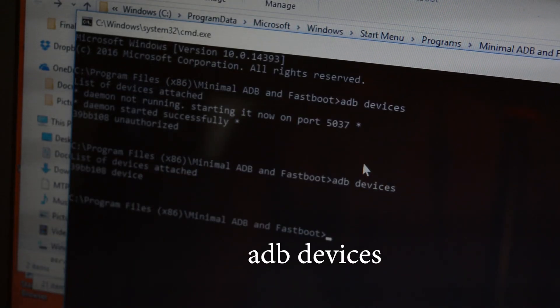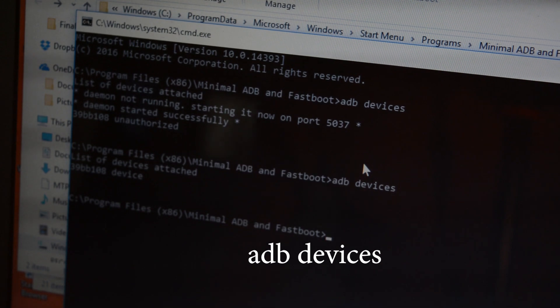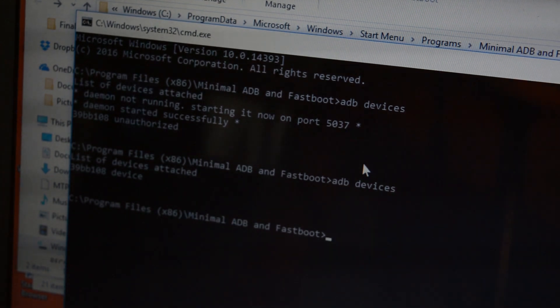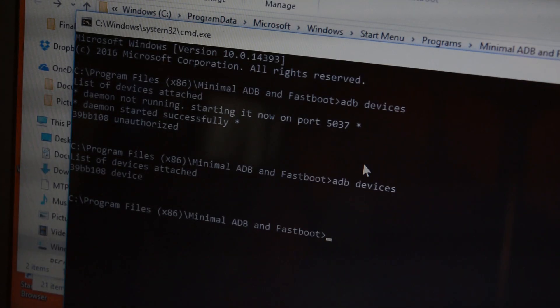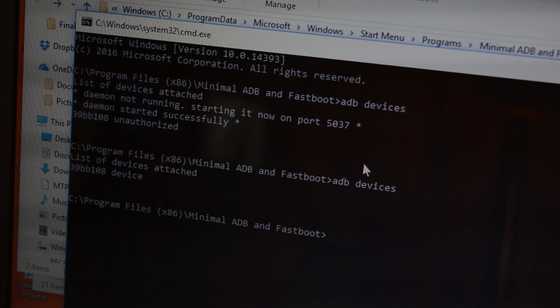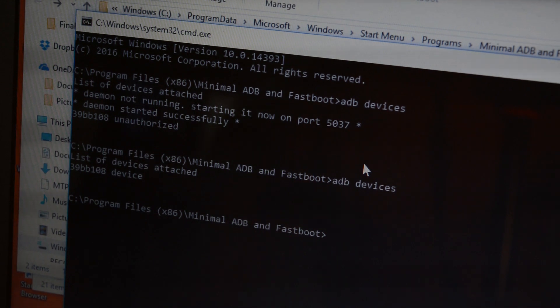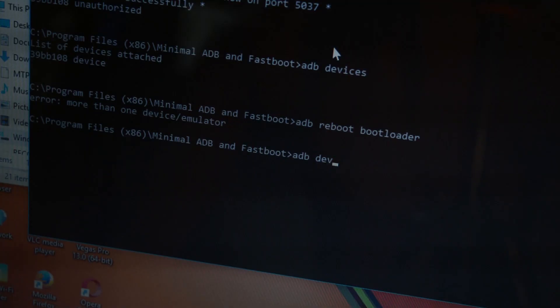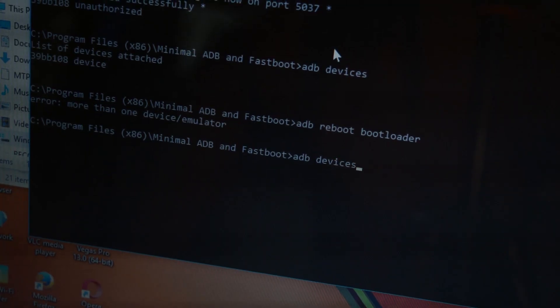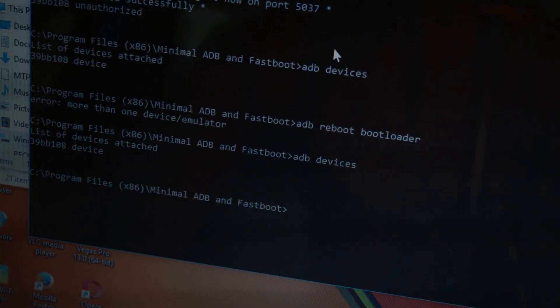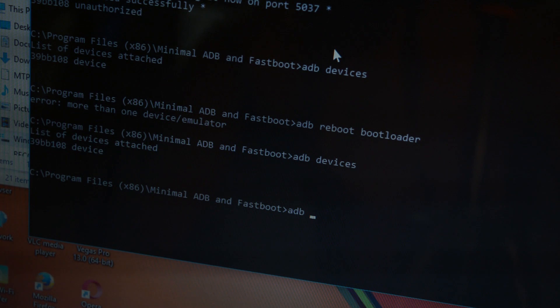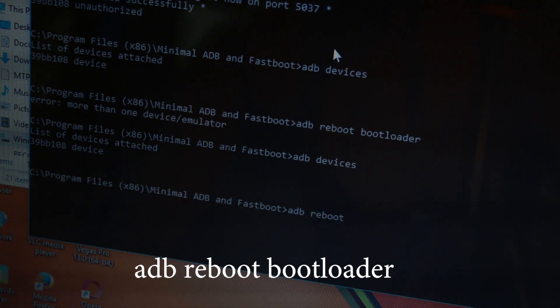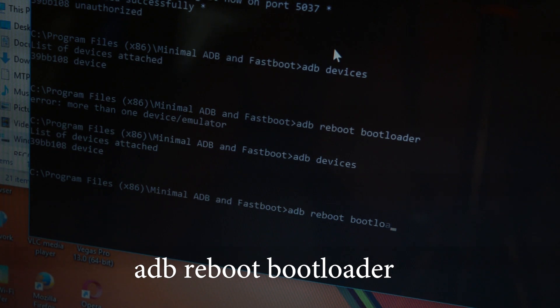Now I'm gonna check whether it is connected with the PC properly or not. For that, all you need to type is 'adb devices' and hit enter. You will get a bunch of random numbers or letters like this, and that means your mobile is successfully connected. Now follow this process.